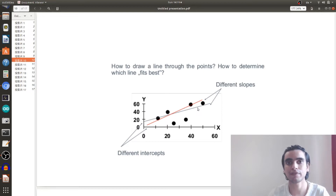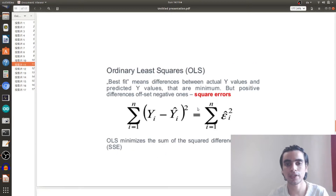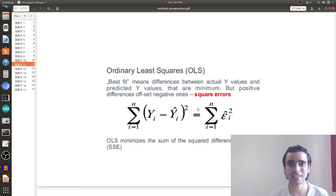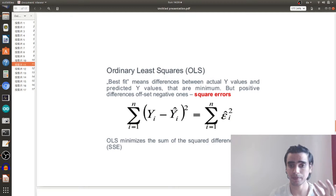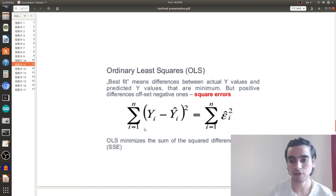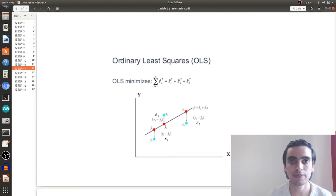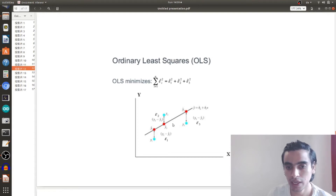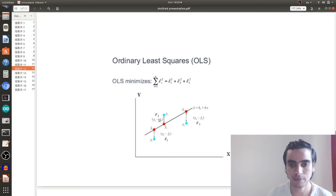To answer which line is best, we have a method called Ordinary Least Squares. Ordinary Least Squares gives us the answer about the best fit. The best fit means the differences between actual y values and predicted y values are minimized — specifically the squared errors. Here y is the actual value and y-hat is the predicted value. We minimize the sum of the squared differences. This is the graphical representation: y1, y2, y3 are the actual observations and y1-hat, y2-hat, y3-hat are the predicted observations — the projections onto the line — and we minimize the sum of squared errors.